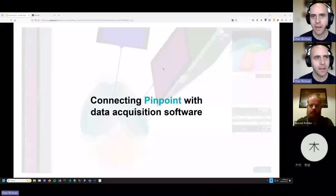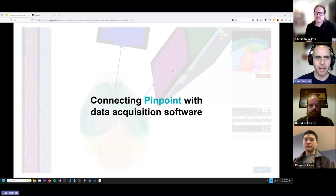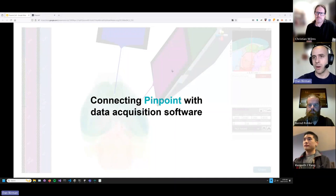Let me close out with the other side of connecting to hardware and software. You've now seen how to connect Pinpoint with hardware. The other end of this is connecting with your data acquisition software and forwarding where you are in the brain so you can see it side by side with your electrophysiology data.